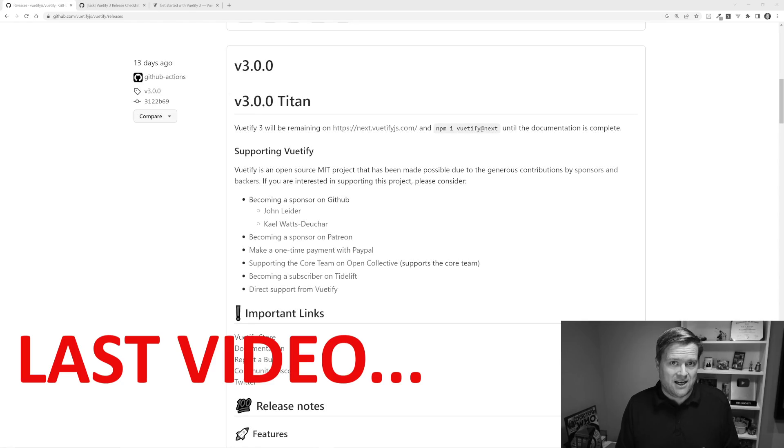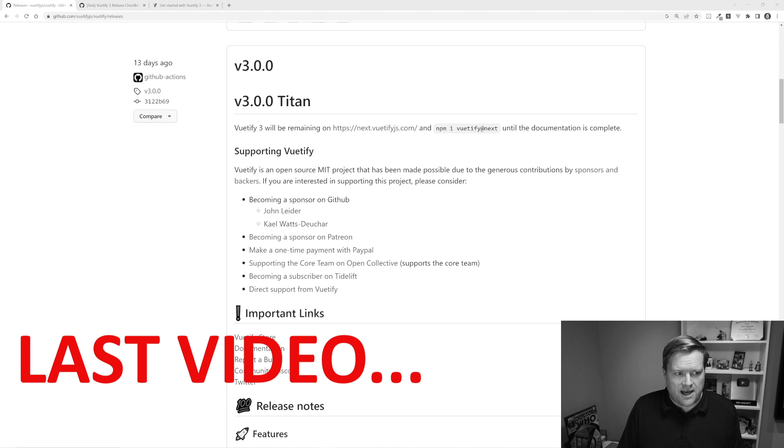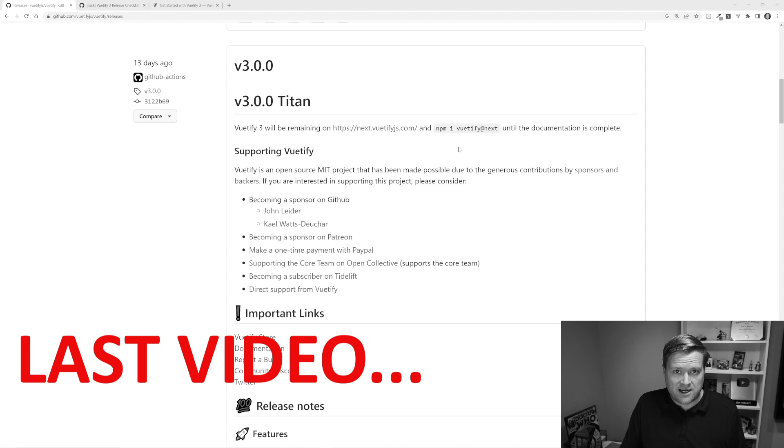So in my last video, if you didn't already check it out, I talked about Vuetify 3, how it just came out and Nuxt 3 actually was released earlier this year. So I thought it'd be cool to combine them both. It was actually the number one comment to my last video: How can I use Nuxt 3 and Vuetify 3 together?